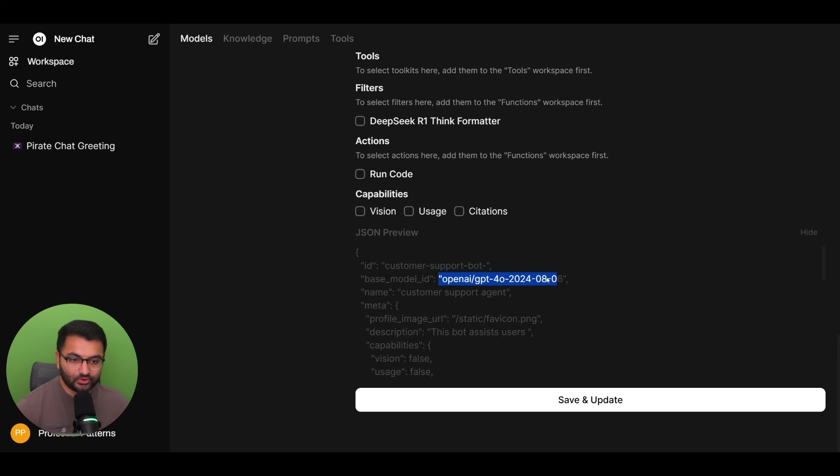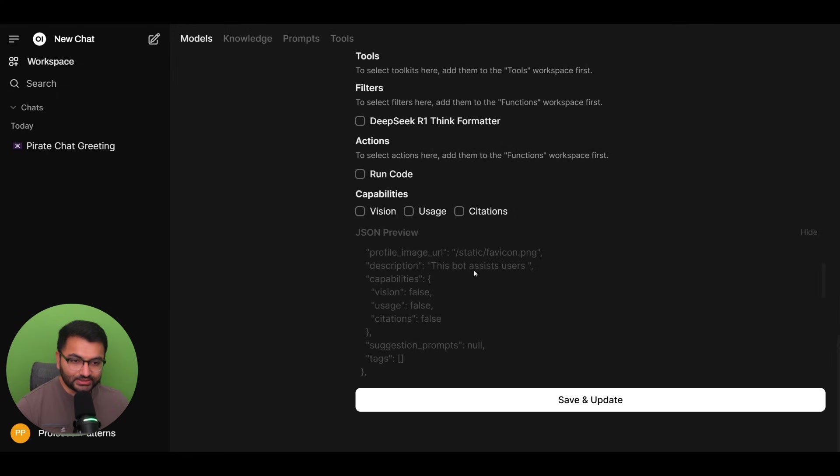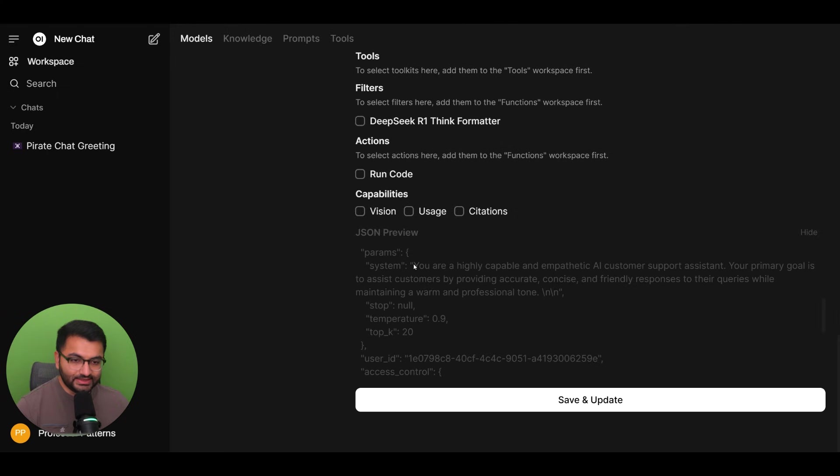So it's going to send in the base model ID, which is the GPT-4o model. If you scroll down, we can see the description,